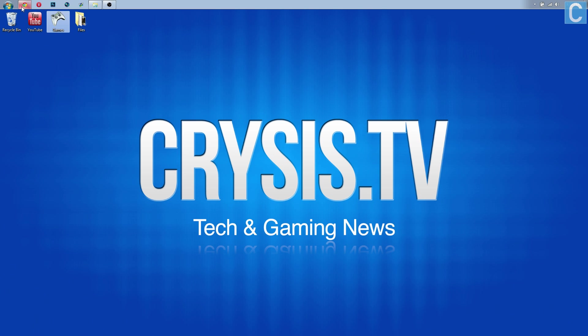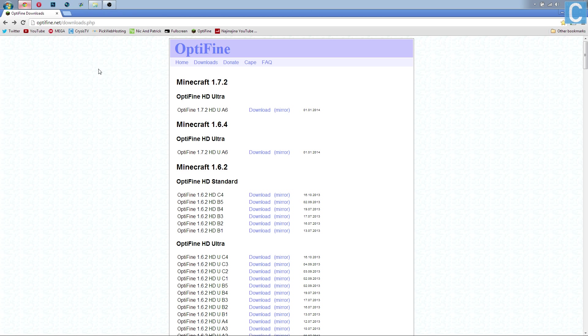If you guys don't believe me, just check the comment section. If the 1.7.4 version is out I'm sure you guys will tell me if it works or doesn't. Nevertheless, we need to go to optifine.net/downloads - that link is in the description. We need to click the version of OptiFine that we want. I recommend HD Ultra but the choice is ultimately up to you.